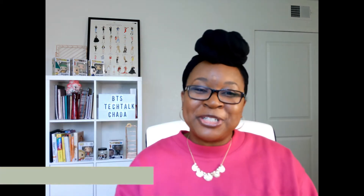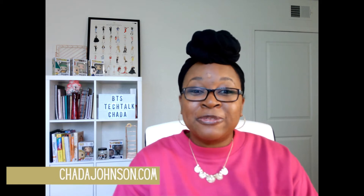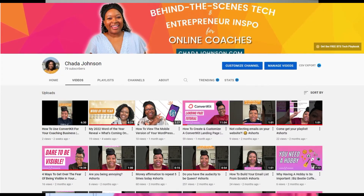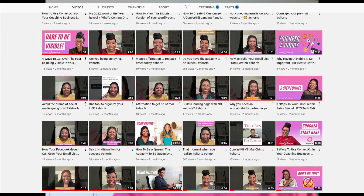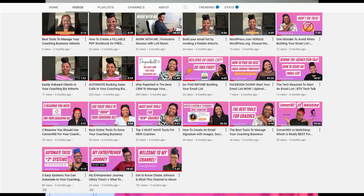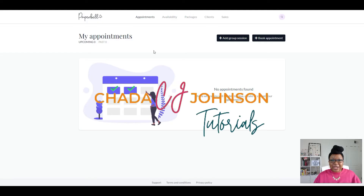Let's get started. In case we're meeting for the first time, I'm Sade Johnson, and I'm the tech strategist and YouTuber for coaches. I focus on helping you with the behind-the-scenes tech stuff like systems and automations so you can finally ditch the tech overwhelm and get more clients with ease. So if that sounds like what you need, be sure to subscribe to my channel so you don't miss any of my future videos.